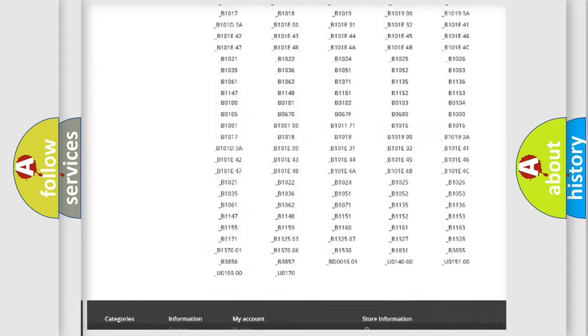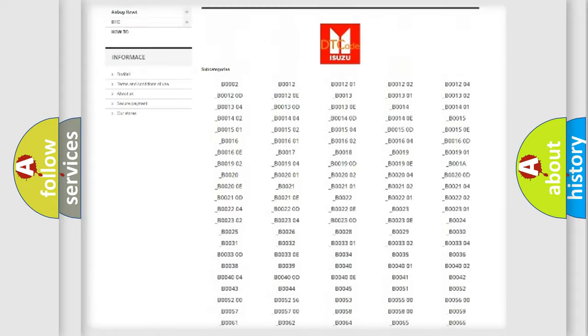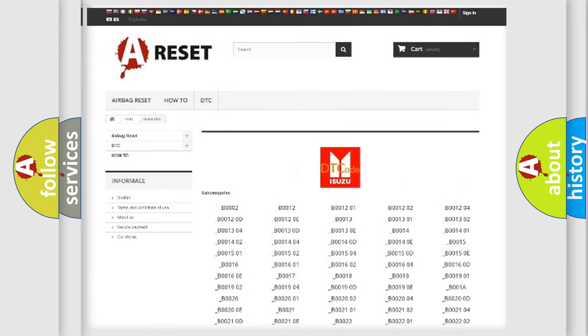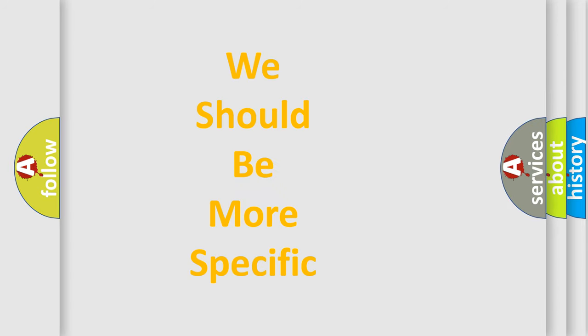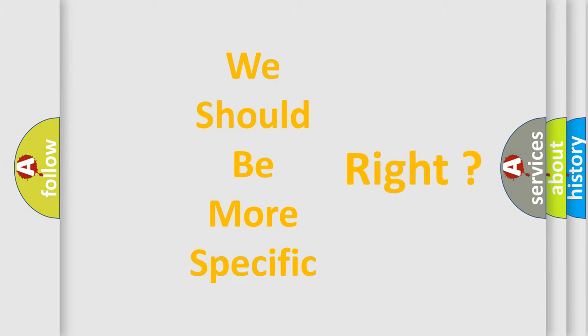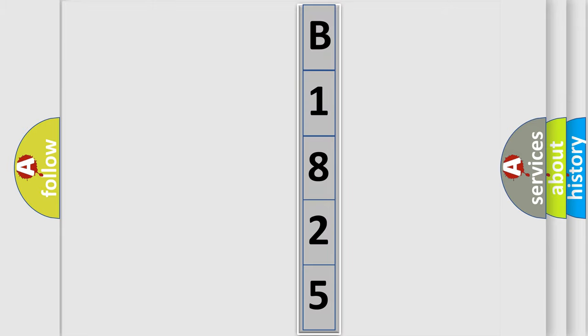You will find all the diagnostic codes that can be diagnosed in Isuzu vehicles, also many other useful things. The following demonstration will help you look into the world of software for car control units.